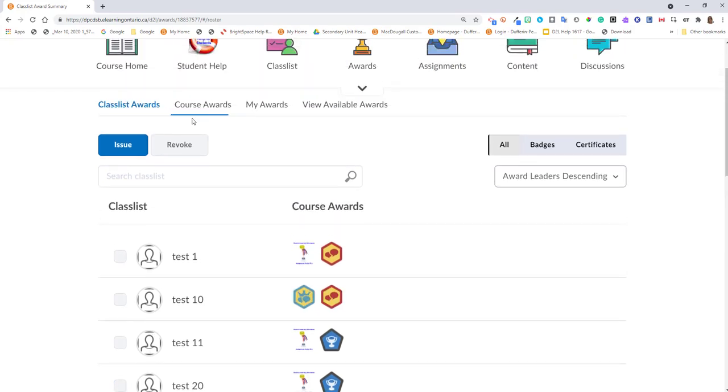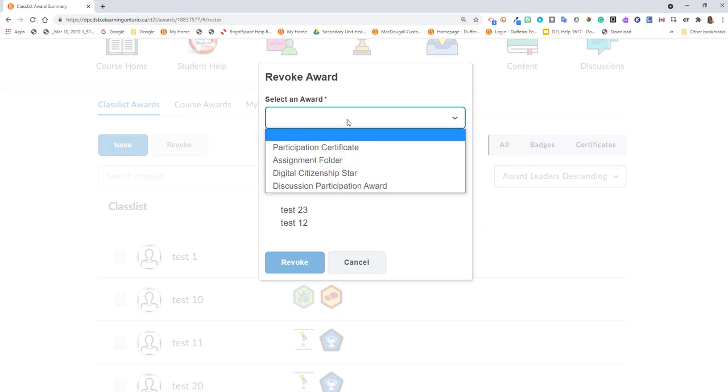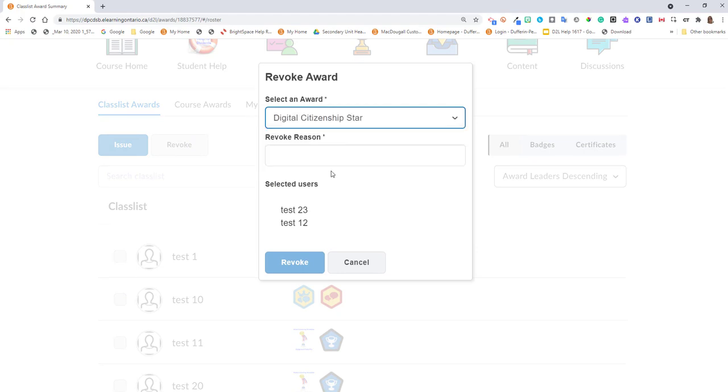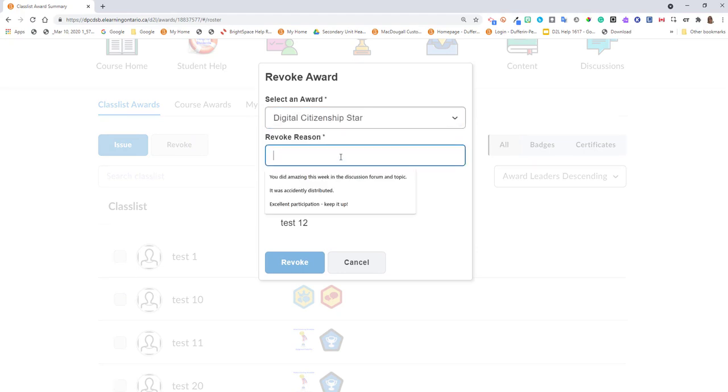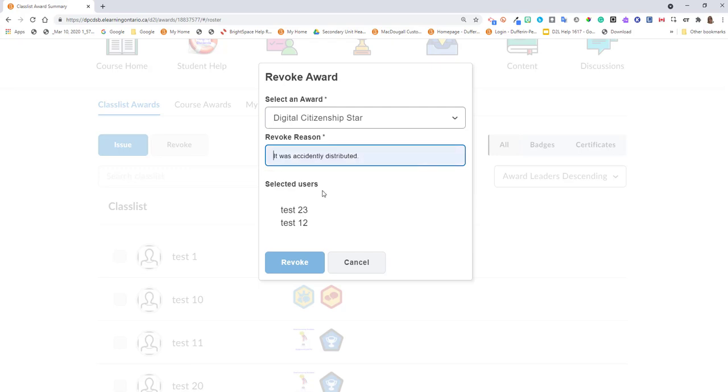Navigate to revoke. Select the correct award to be removed and provide a reason, like it was accidentally distributed, and click revoke.